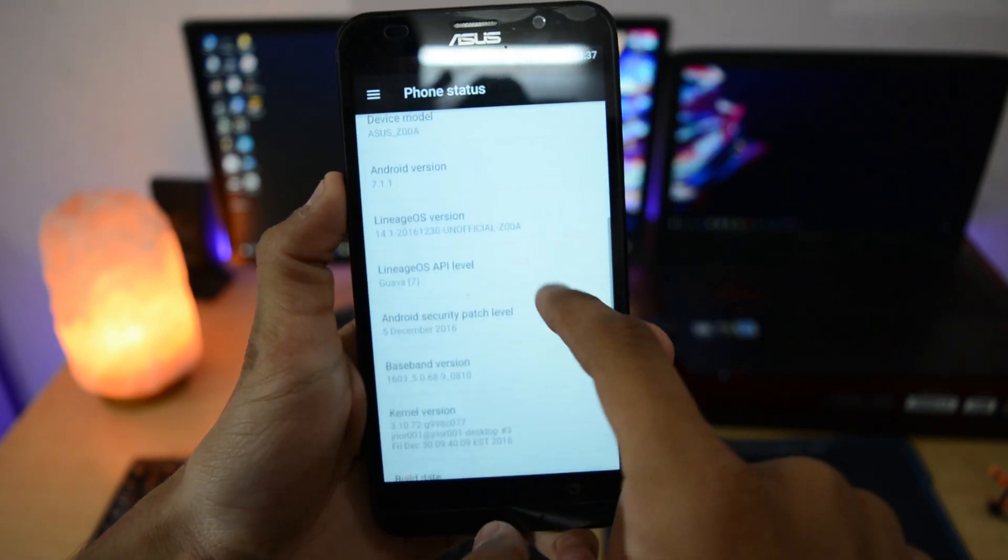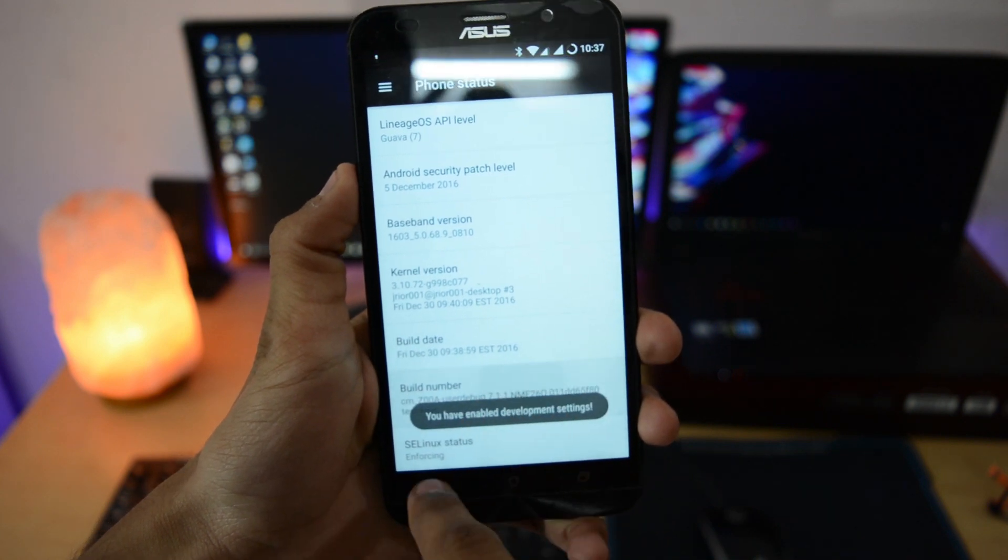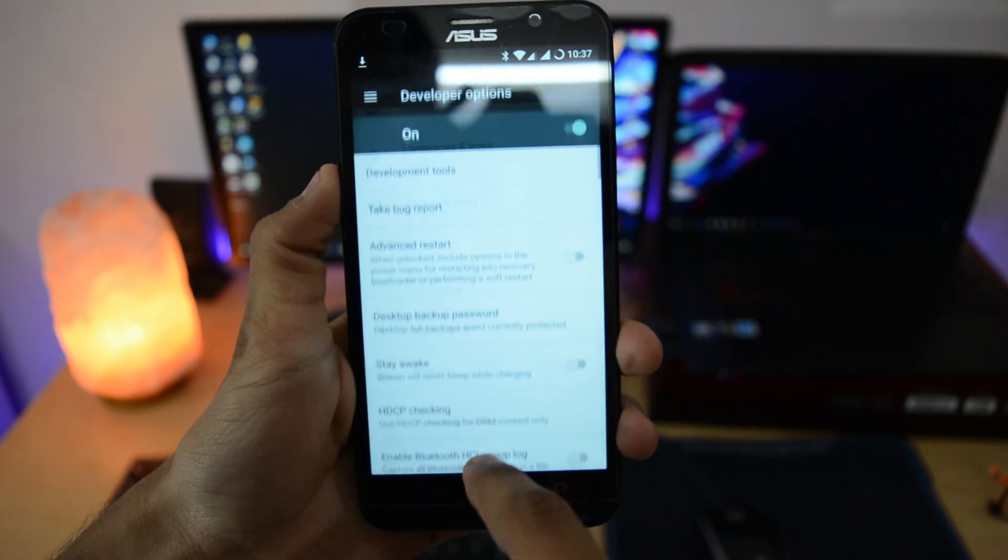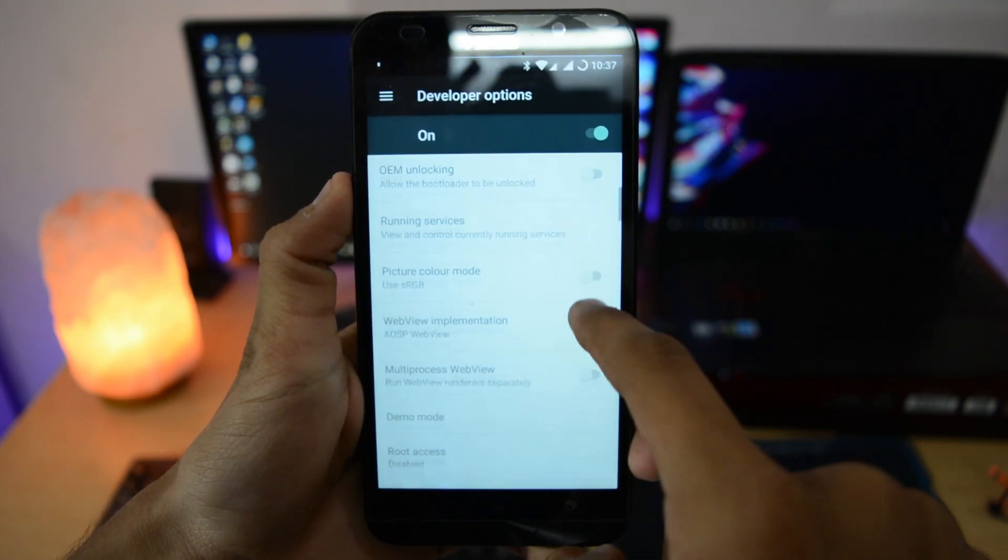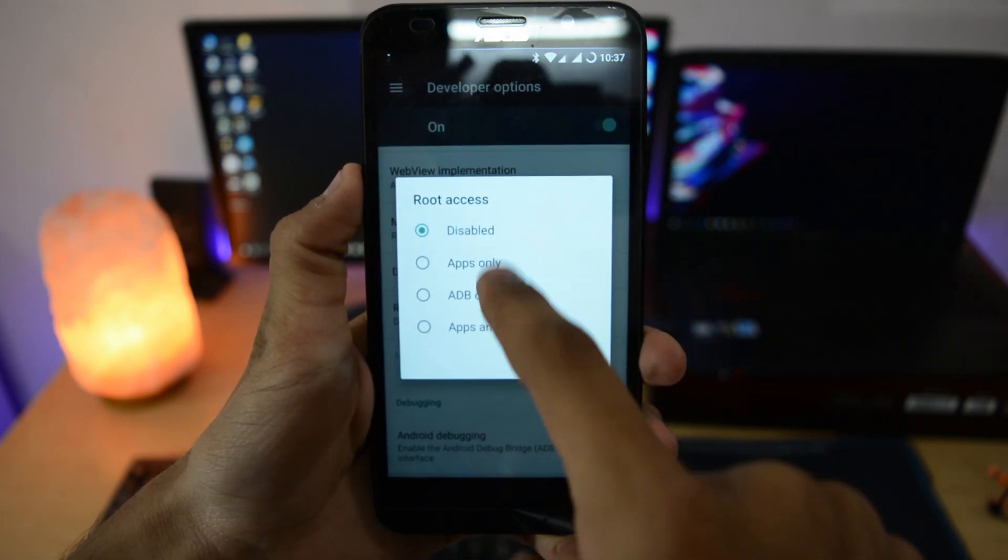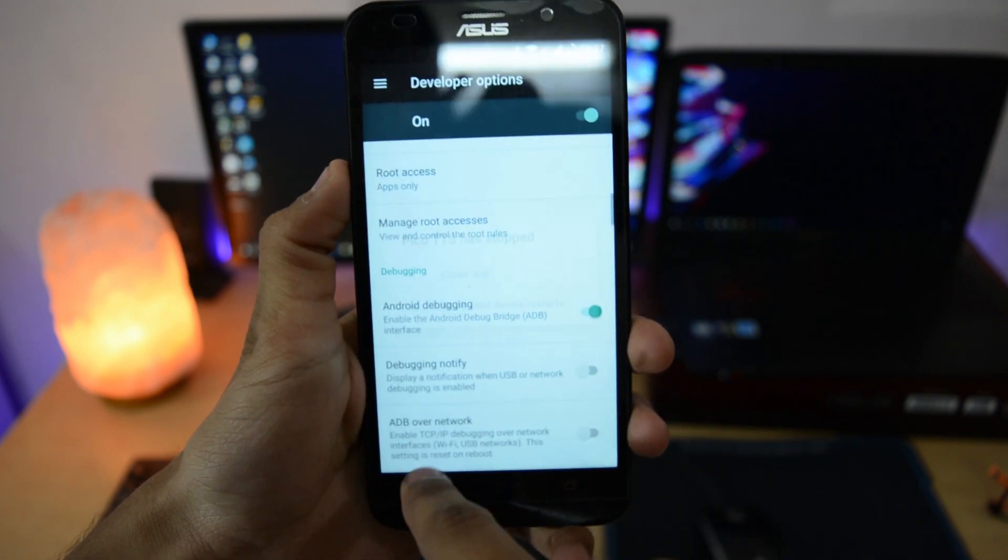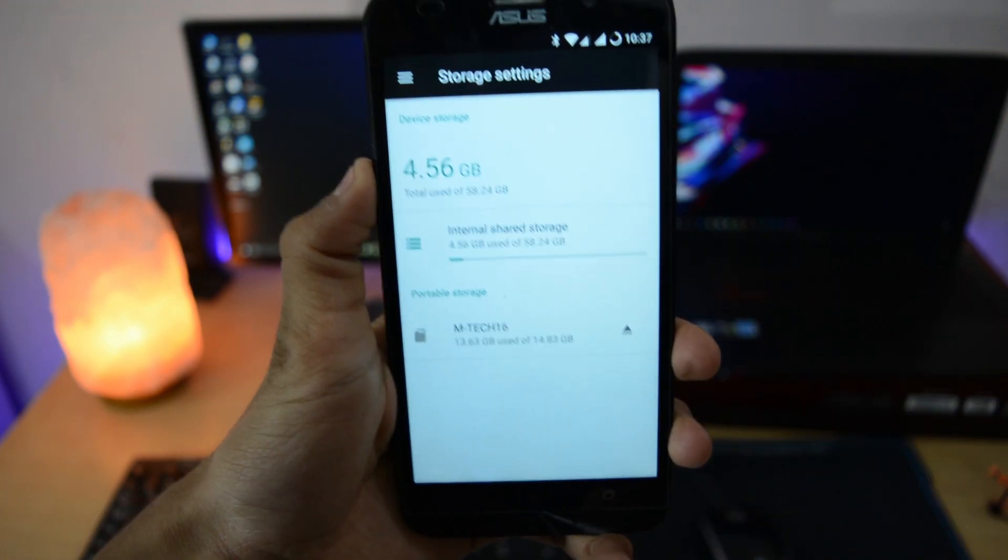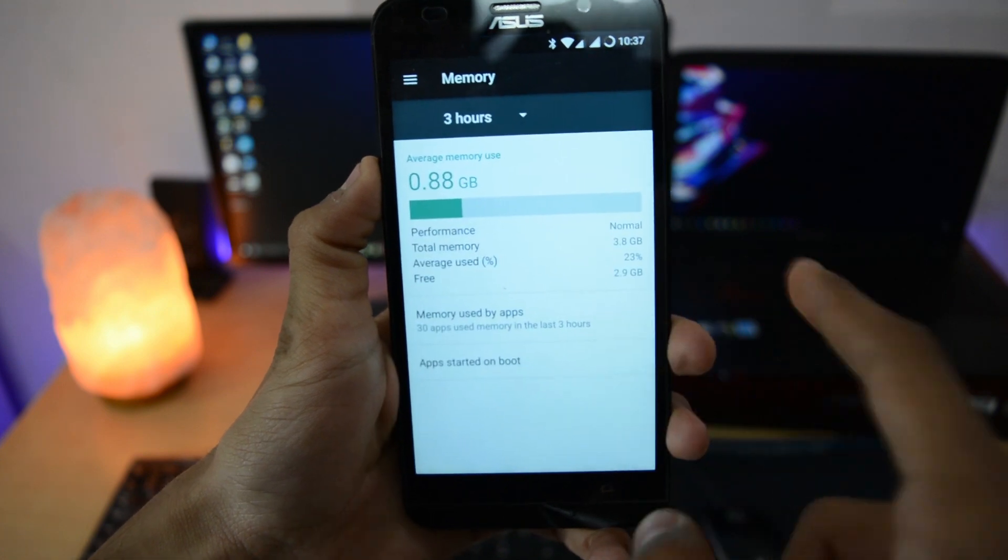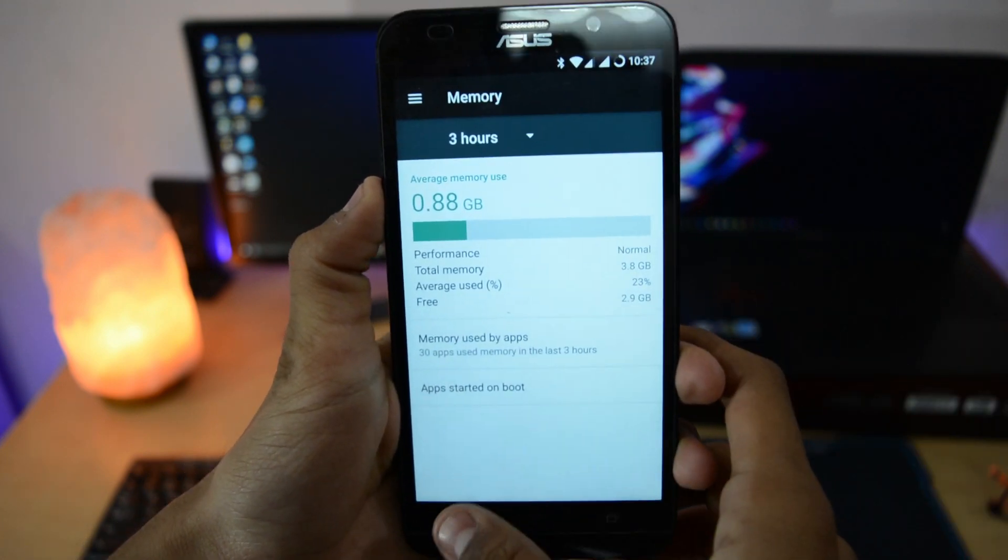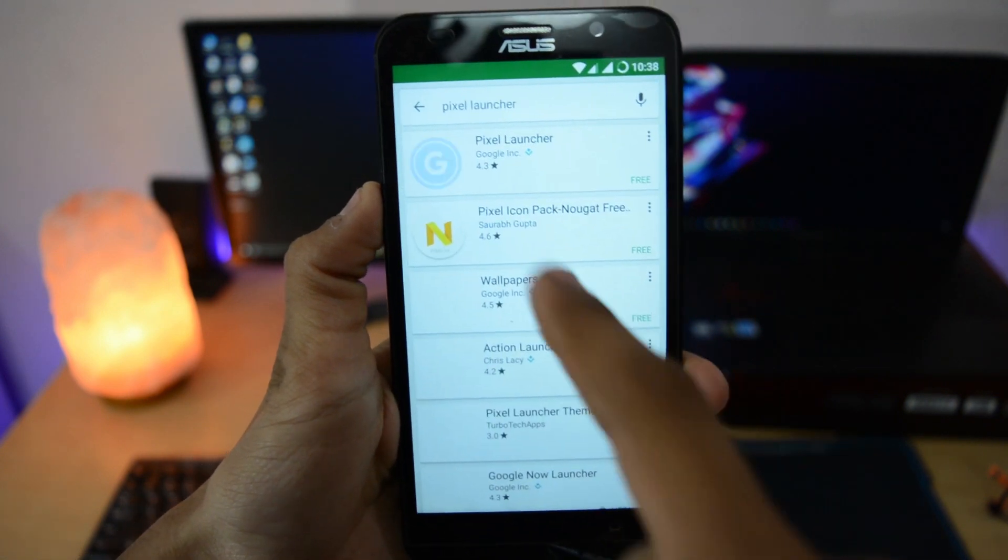The Easter egg is also here. If you want to enable root access or advanced reboot option, tap the build number seven times. Go to developer options, enable advanced reboot option, and select 'apps only' in the root access. The storage available is around 53GB and the RAM memory you're getting free on first boot is 2.9GB, which is pretty great.